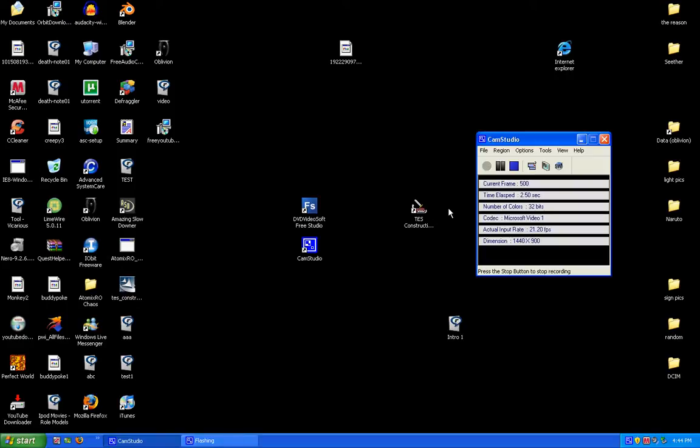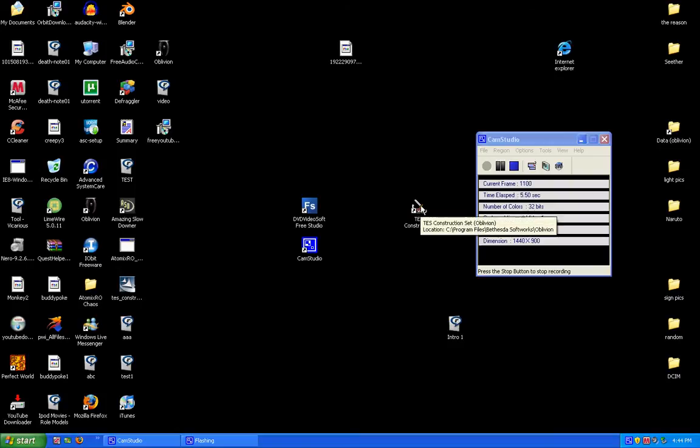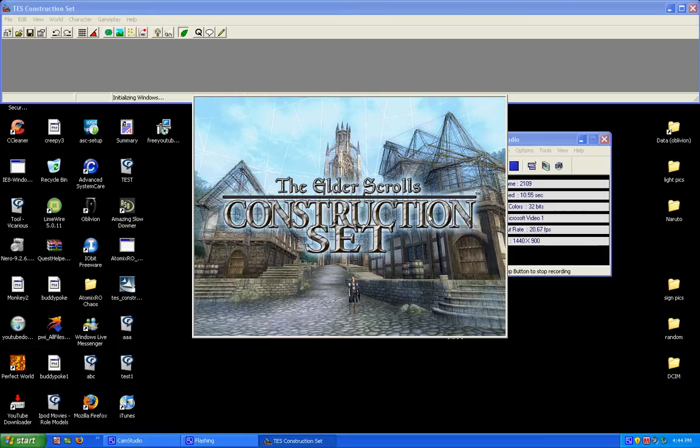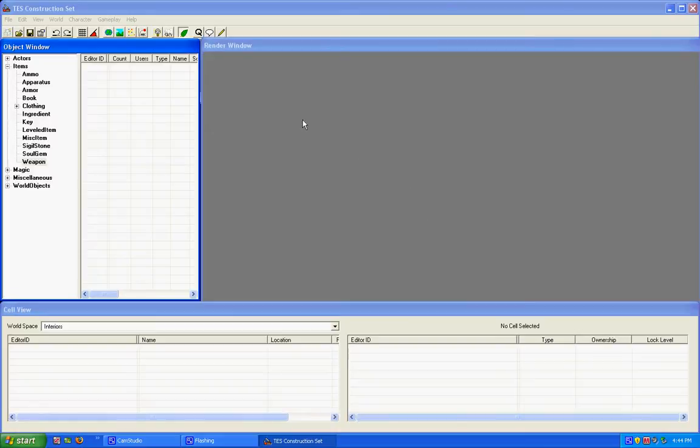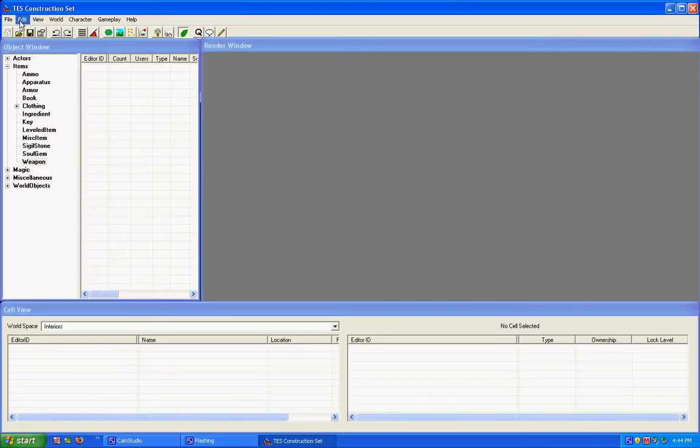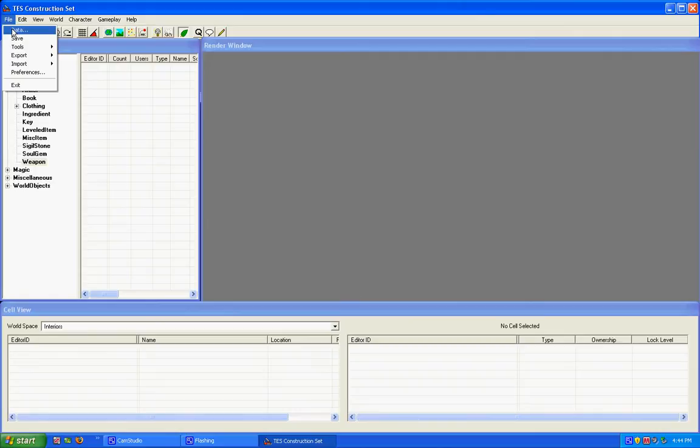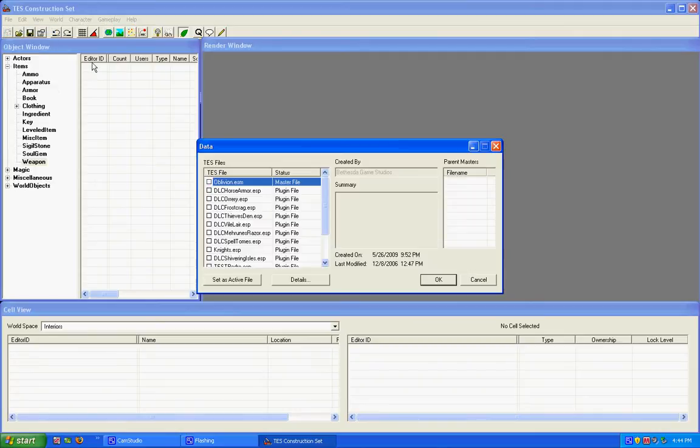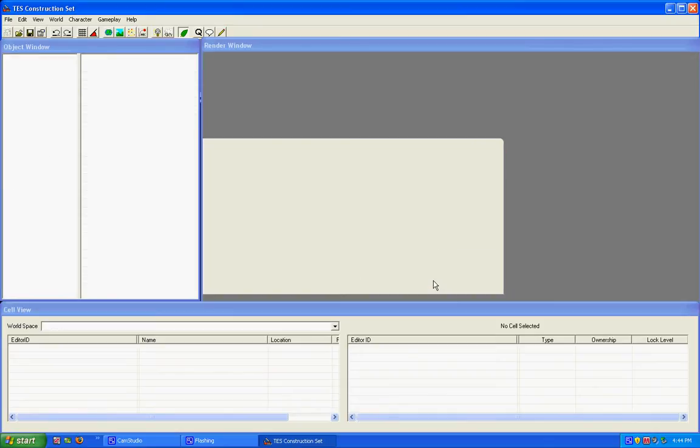Okay, first thing you need to do is get the Elder Scrolls construction set for Oblivion. Open it, then file, data, pick the Oblivion master file. Then, okay, now it's going to lag.